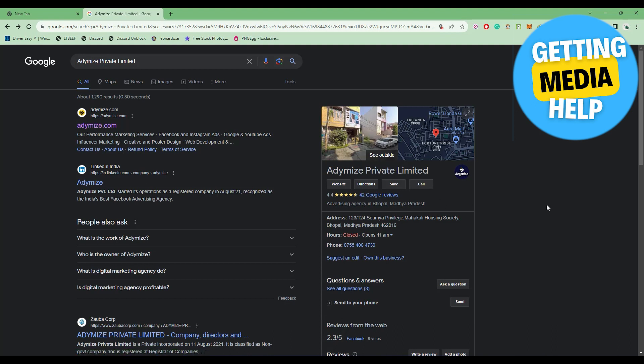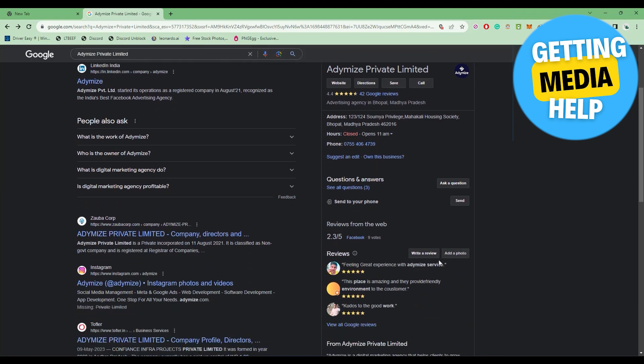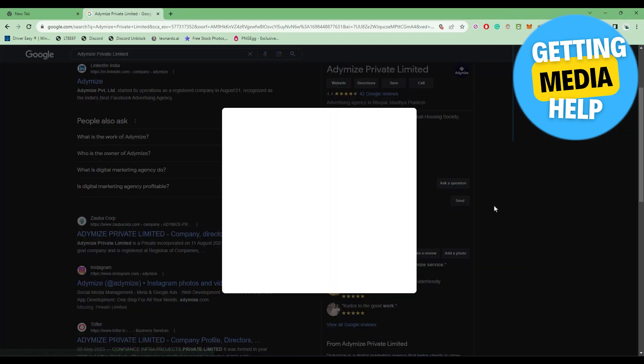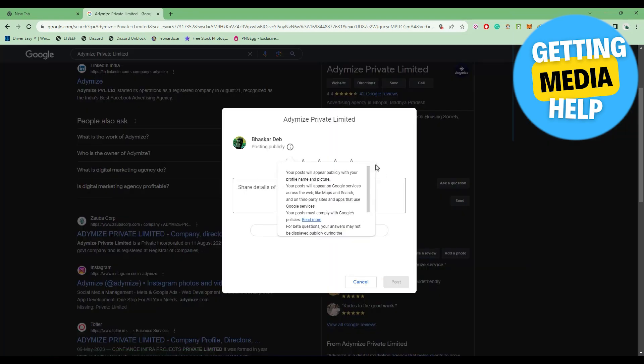Normally, what a customer has to do to give a review is simply type in the name of the company. When the page opens, they have to scroll down and click on write a review, then complete the review process.